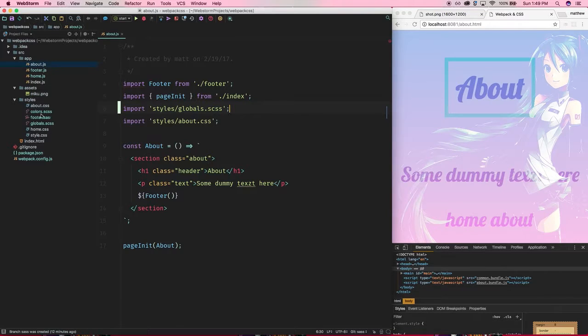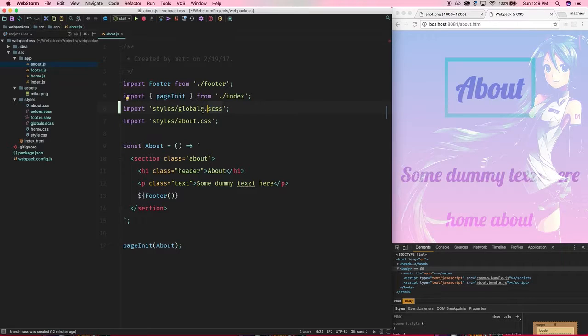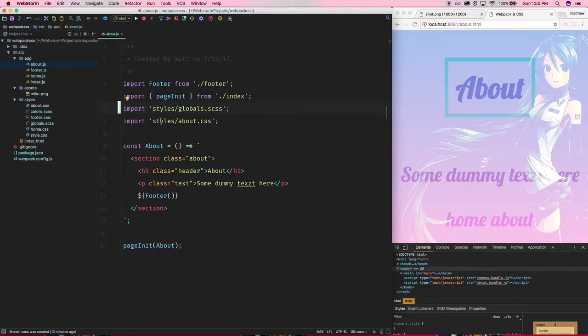So just remember that if you do happen to refactor or change the file name that you will, not in the case of JavaScript since it resolves JavaScript files automatically, but for CSS and stuff I had to change my globals to SCSS instead of CSS in the import here. Otherwise it won't be able to resolve the file because it can't find it.